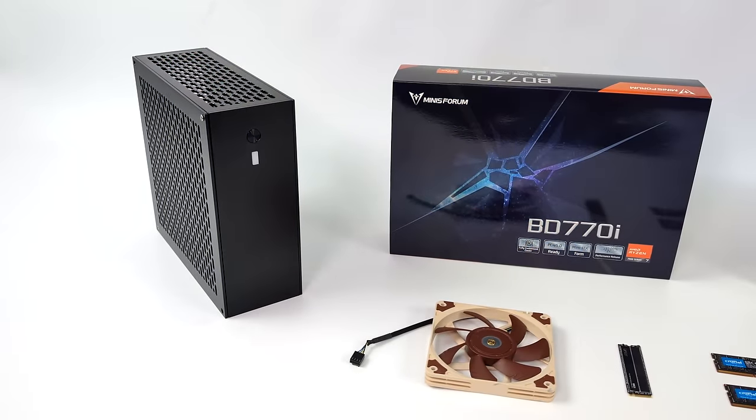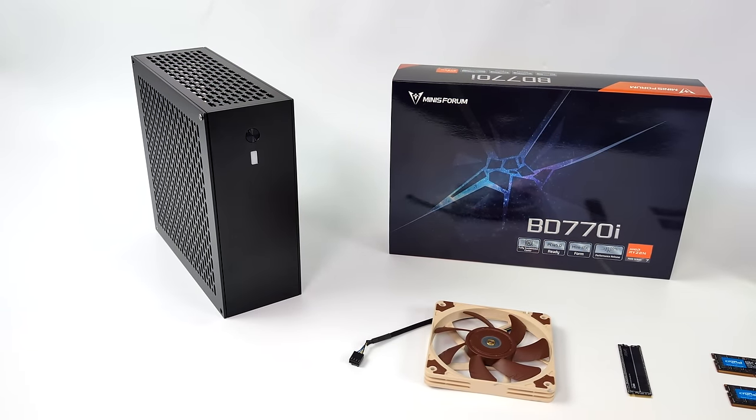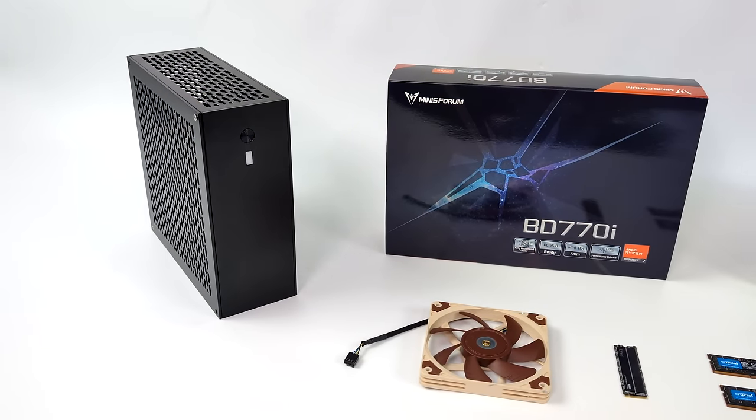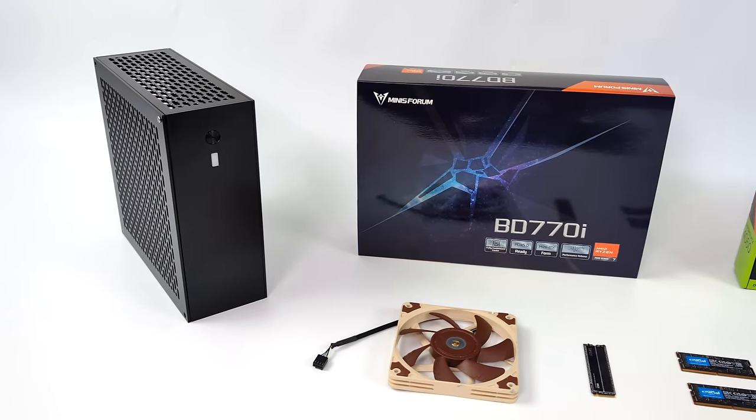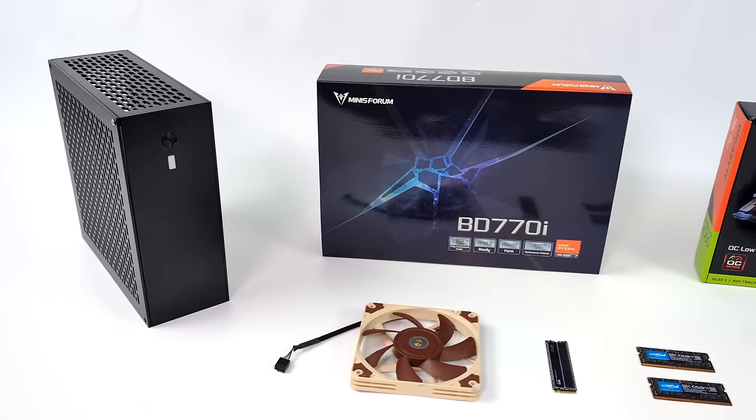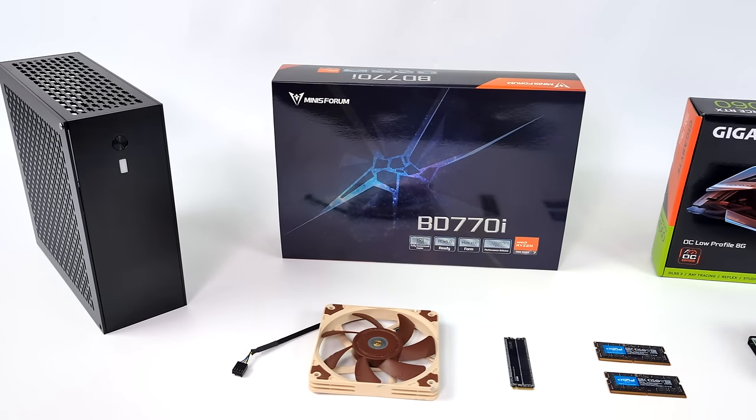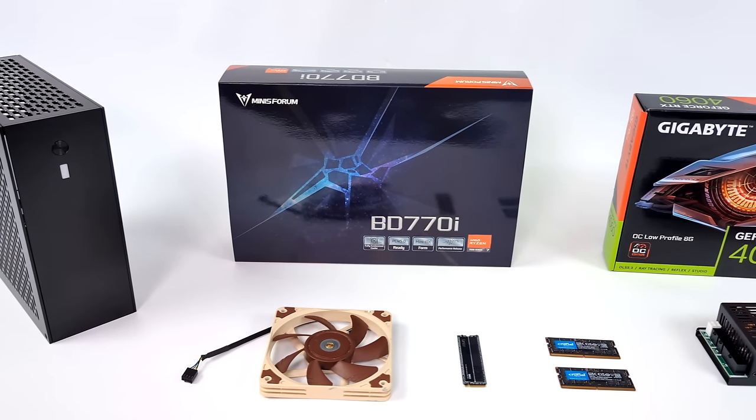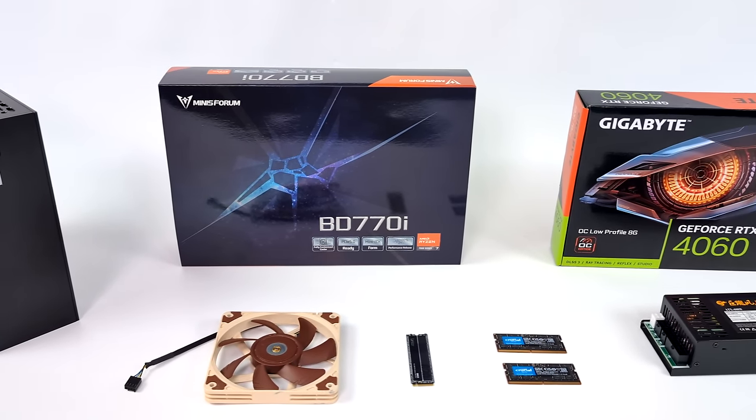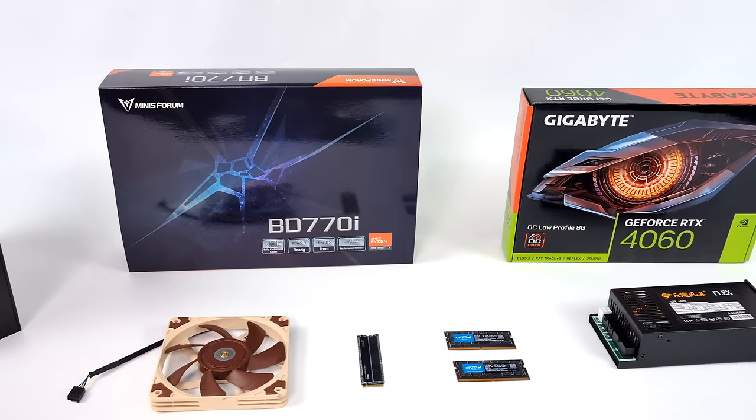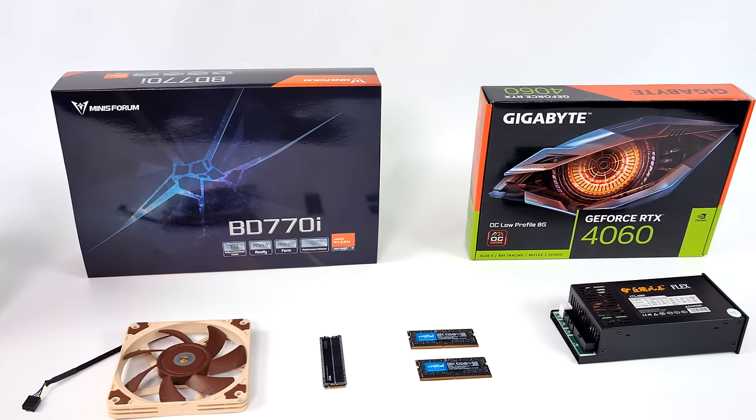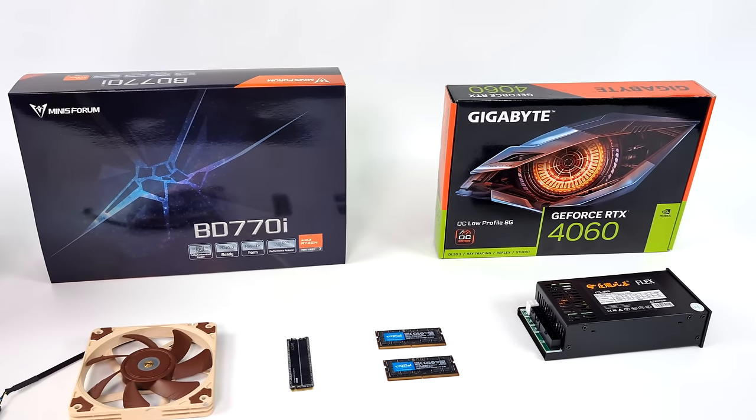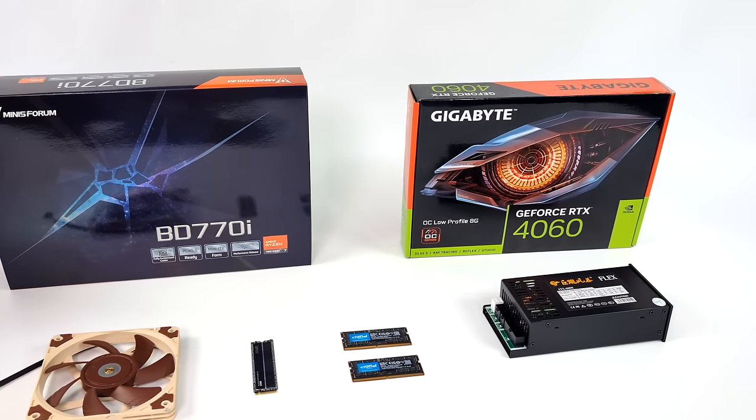What's going on everybody, it's ETA Prime back here again, and today we're going to be putting together a very small form factor gaming PC. In fact, this is going to be coming in at 5 liters, and it's going to have the power to play your favorite AAA games.